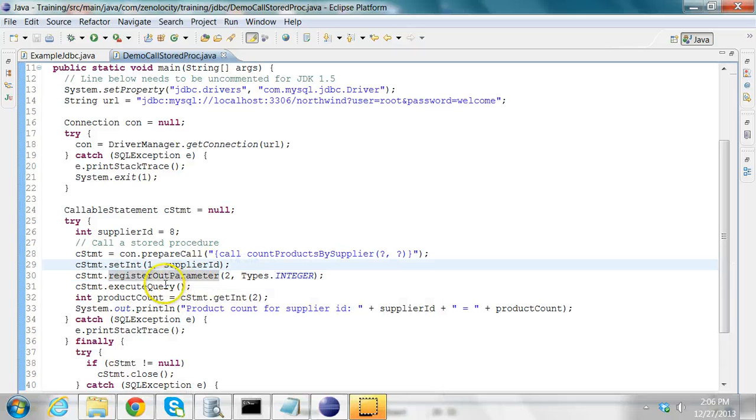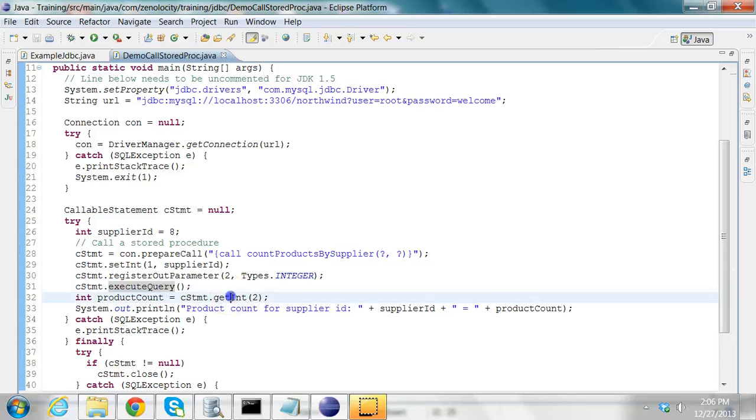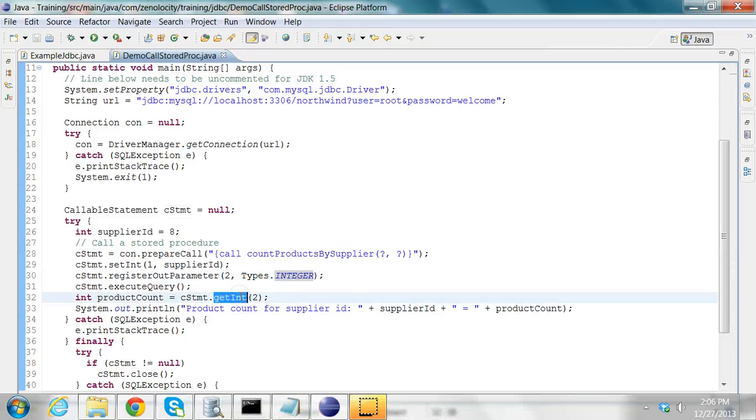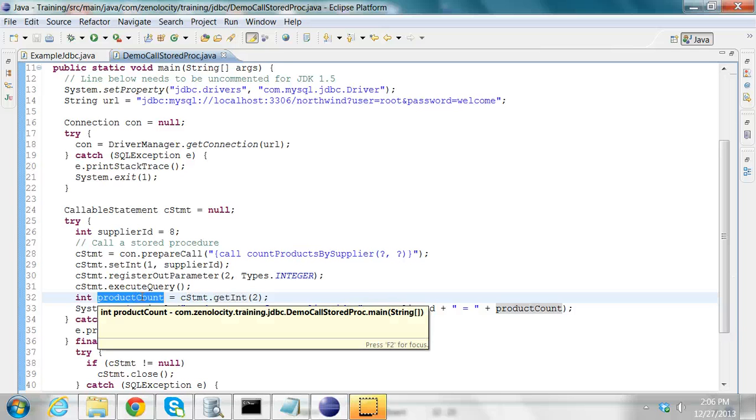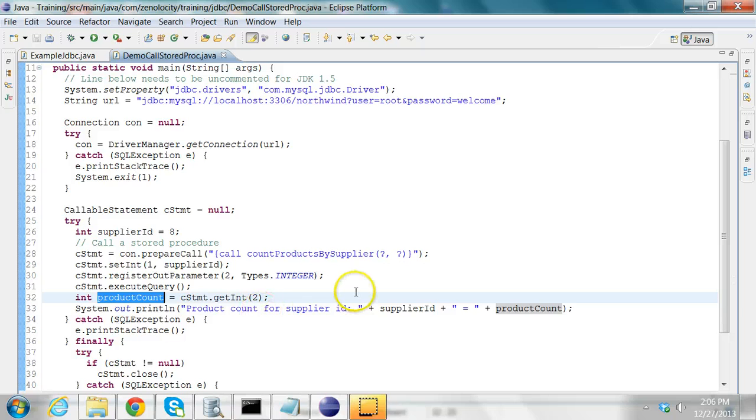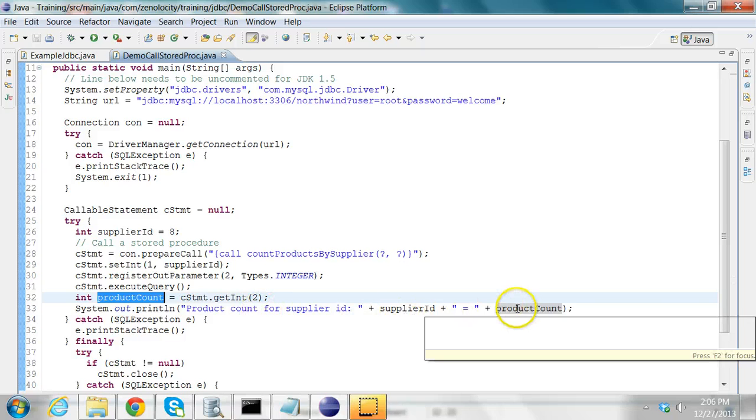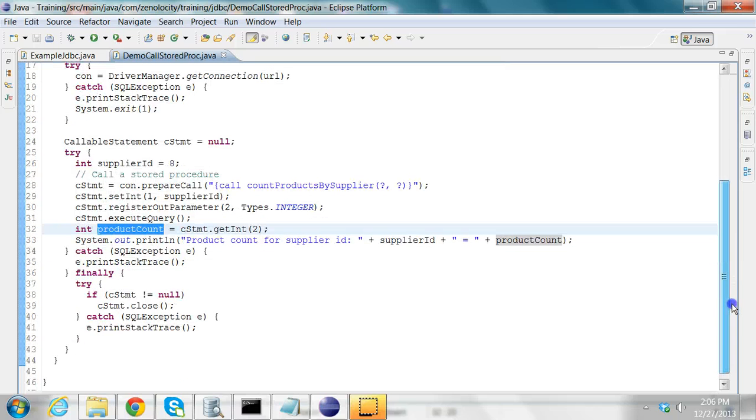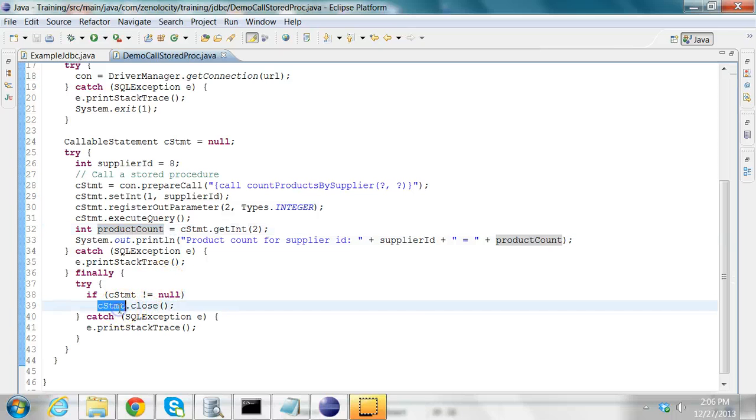Then I execute the query. After executing the query, since I have registered the second parameter as an output parameter and of type integer, I can retrieve that as an int value and that would be the product count. Then I print out the product count for the supplier ID. And then I do all my catching the exceptions and closing the callable statement. I close the callable statement over here.